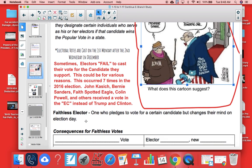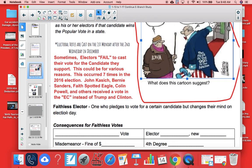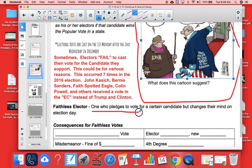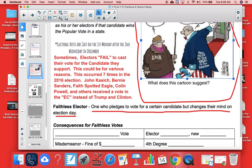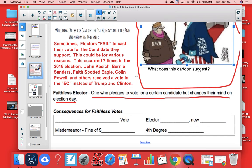Faithless electors, by definition — and you should write this down — are ones who pledge to vote for a certain candidate but change their mind on election day. So states need to safeguard against this and set up some consequences for faithless votes. The most common response is to cancel the faithless vote altogether and replace it with a new one.